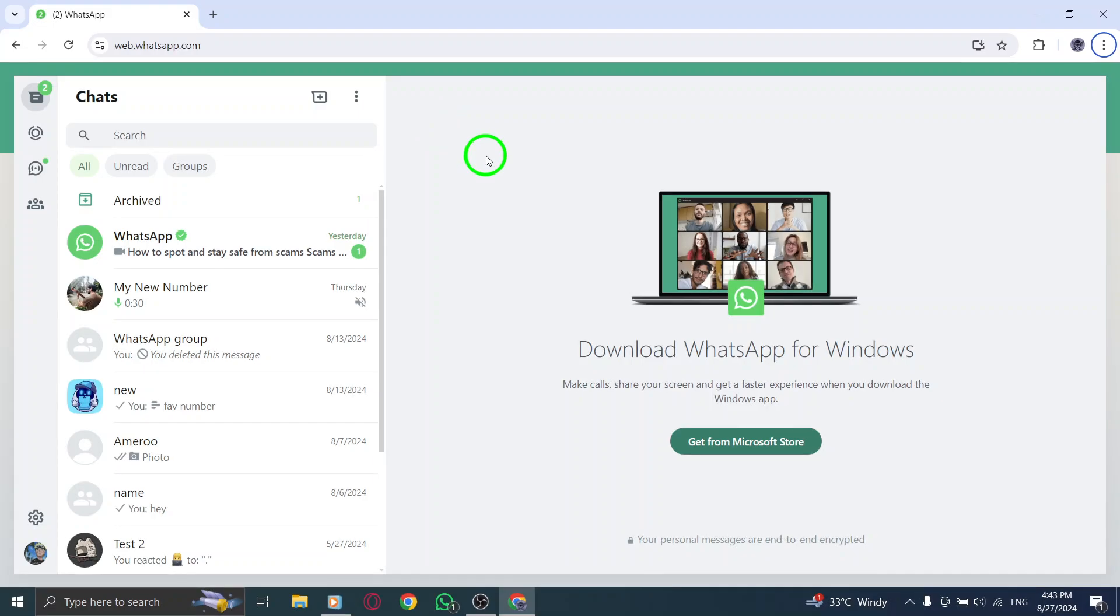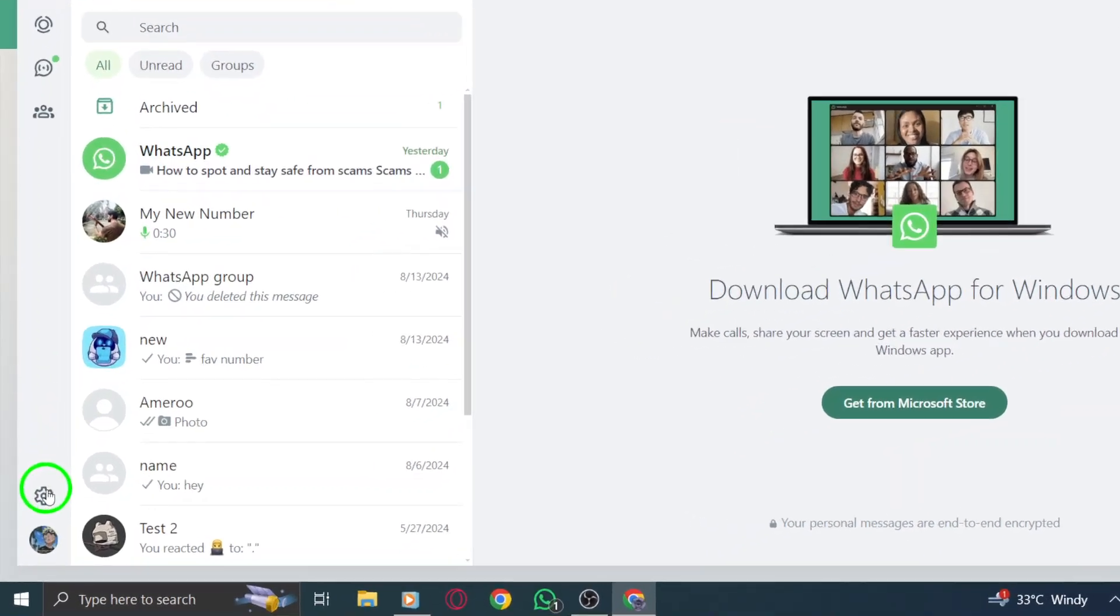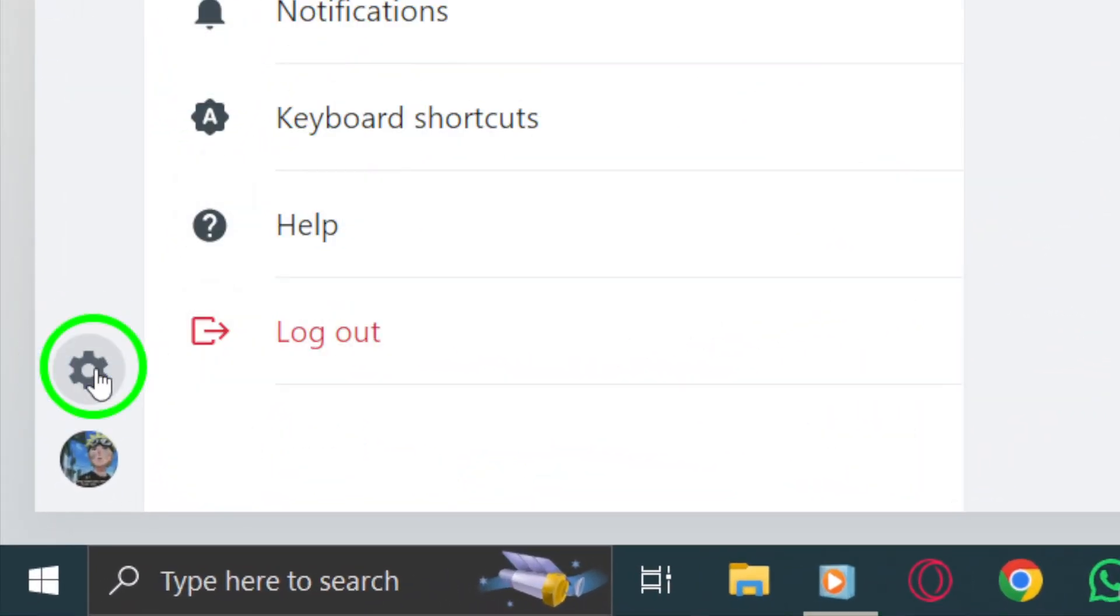Next, look for the gear icon located at the top left side of the screen. It's right next to your profile picture. Click on that icon and you'll be taken to the settings menu where various options await you.